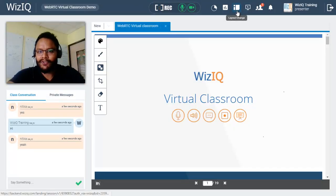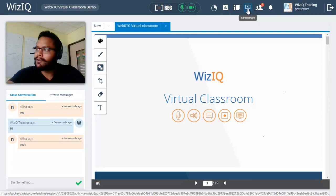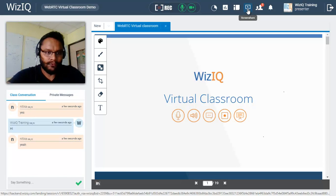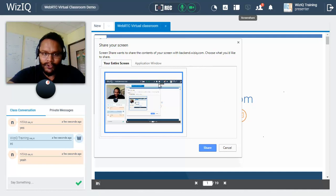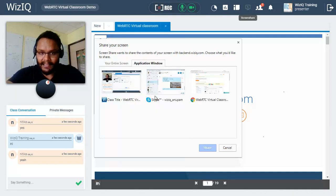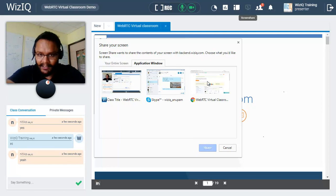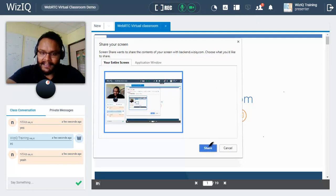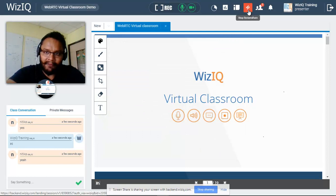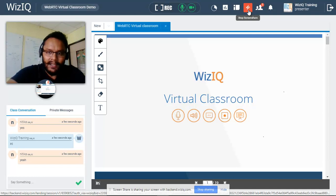Next to the layout change button we have the screen share option, which allows you to share your screen with your students. Once the screen is shared you can minimize the virtual classroom and go to any software or third-party website and your students will see it. When you click the screen share button it gives you the option to share the entire screen or a specific open application such as Skype or another browser. After selecting, click share and the screen share button turns red.